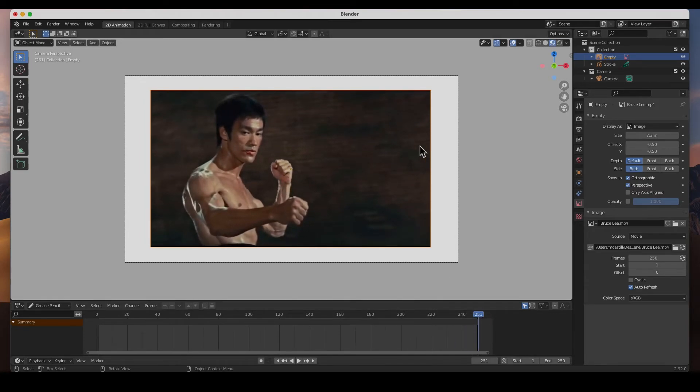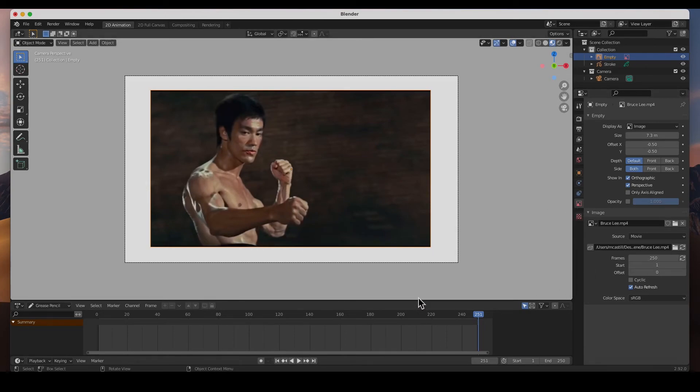Cool. Again guys, click on it, object data properties, frames, change it to whatever frames you need and that's it.